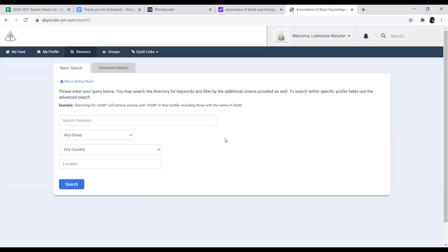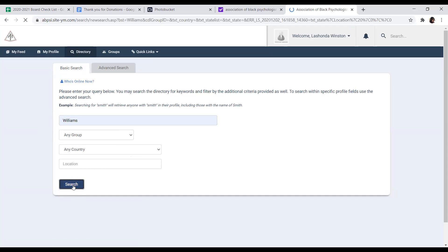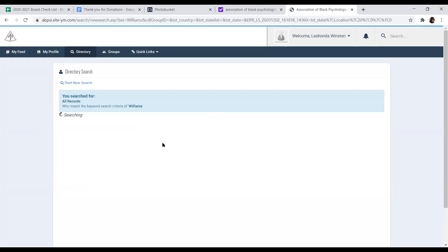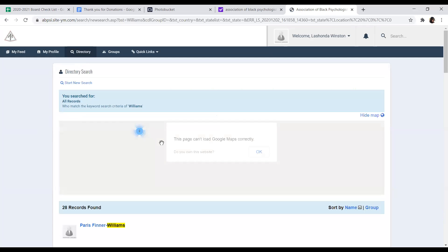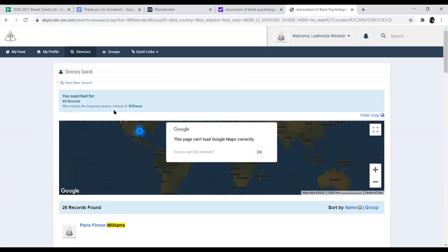Now, the directory is another feature of the Your Membership platform that is very special for us. You can go in this and you can actually do a basic search. You can search for any member in the country by name, and all the members will come up.